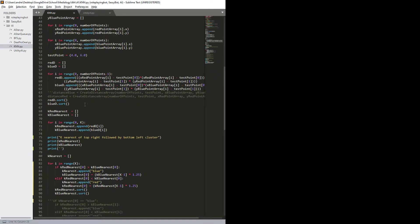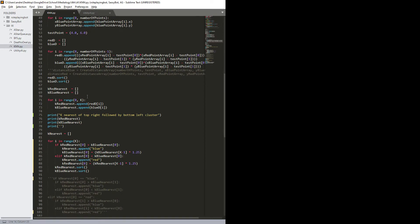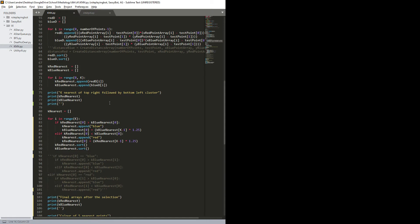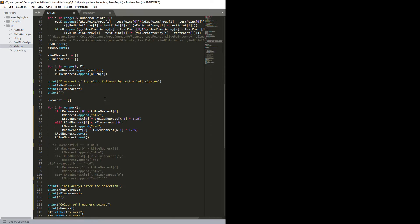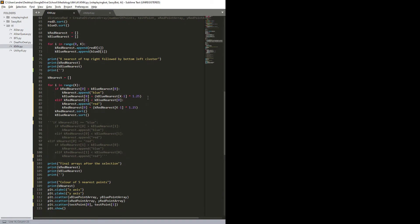So then I store them. Then I create two new arrays, which I call the k red nearest, k blue nearest, and then I append the distance, the five closest distances of the red and blue. Then I print out the two arrays, k nearest of top right, followed by bottom left cluster. You'll see that in a moment.